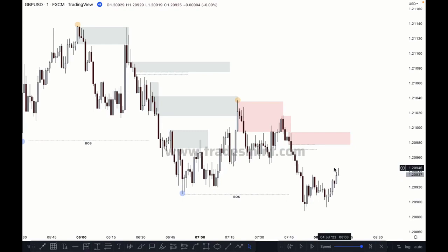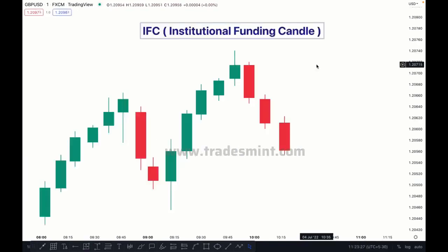You will get a lot of ideas from the ebook I mentioned — it includes diagrams and everything. Now let's move on to the next point: IFC. IFC means Institutional Funding Candle — the candle that took the previous candle's low or high is called an IFC.